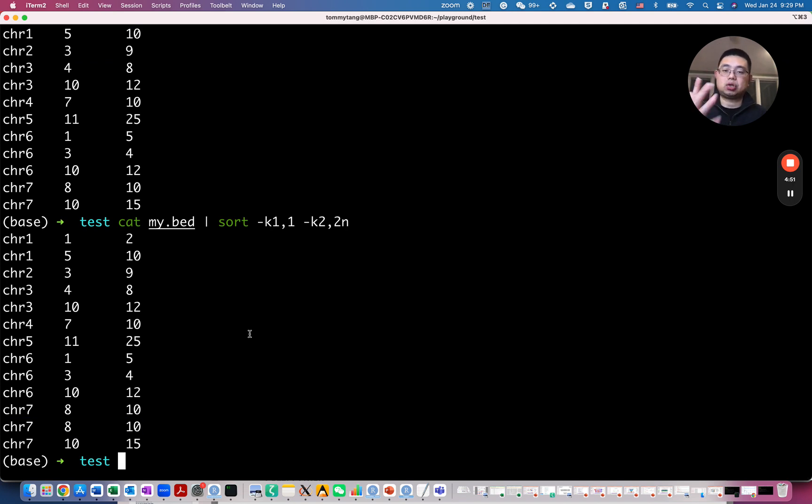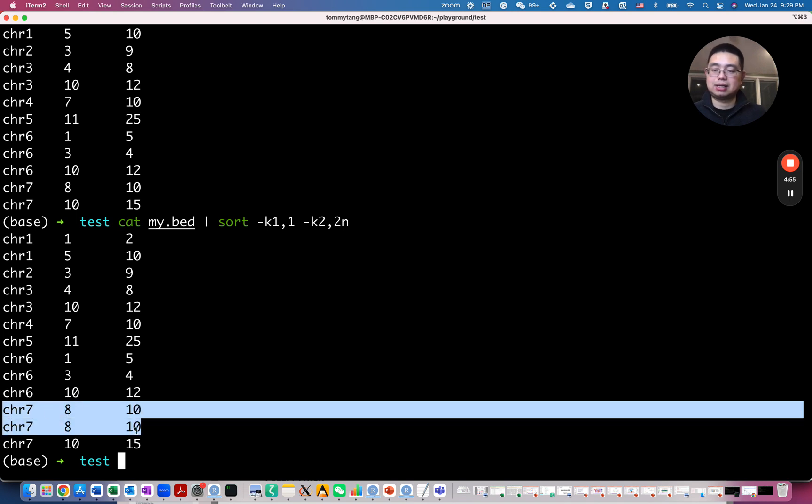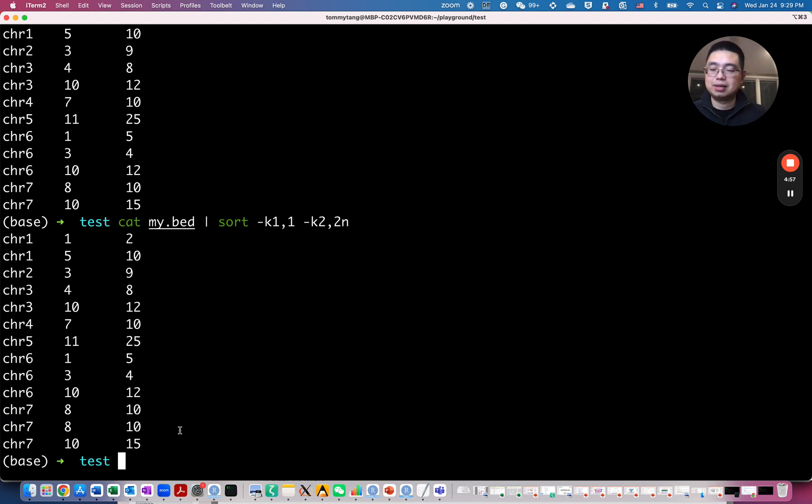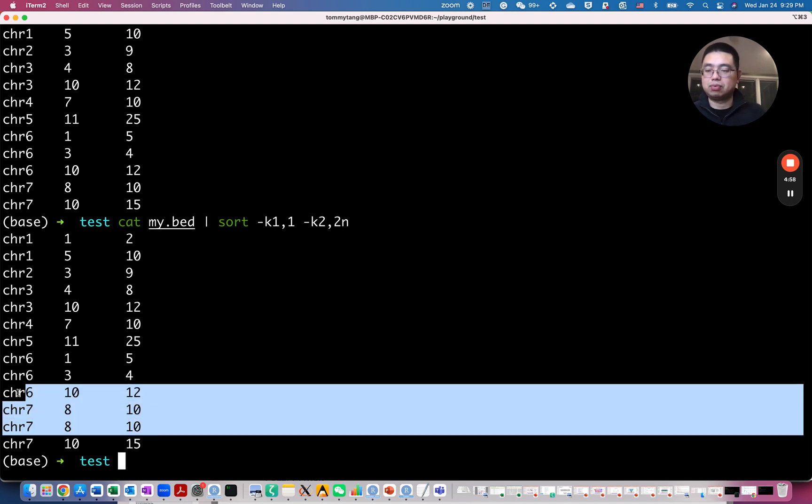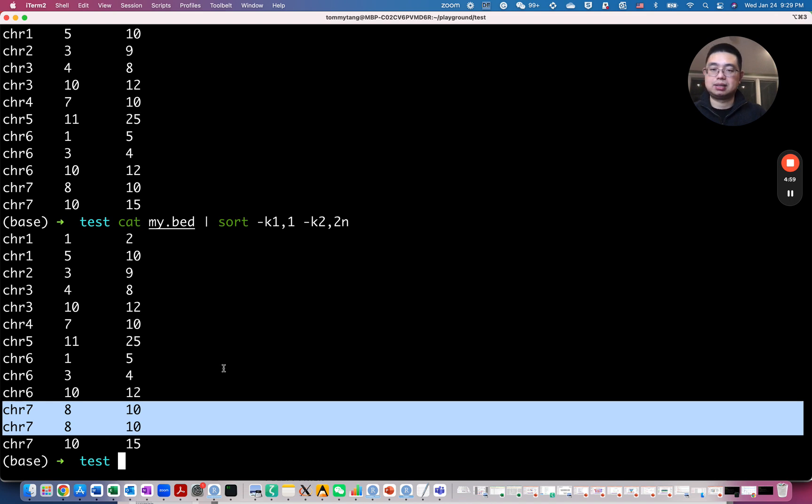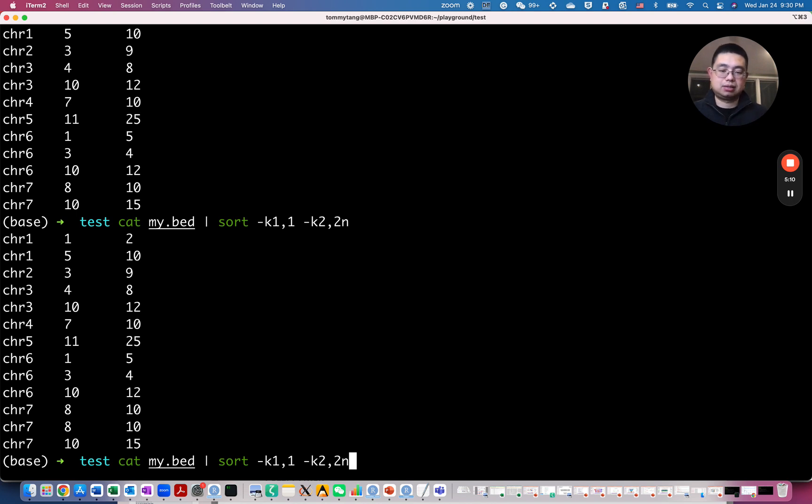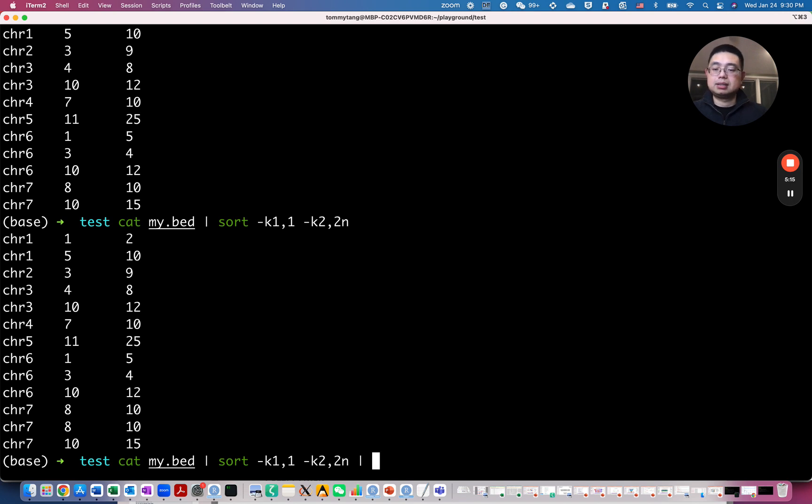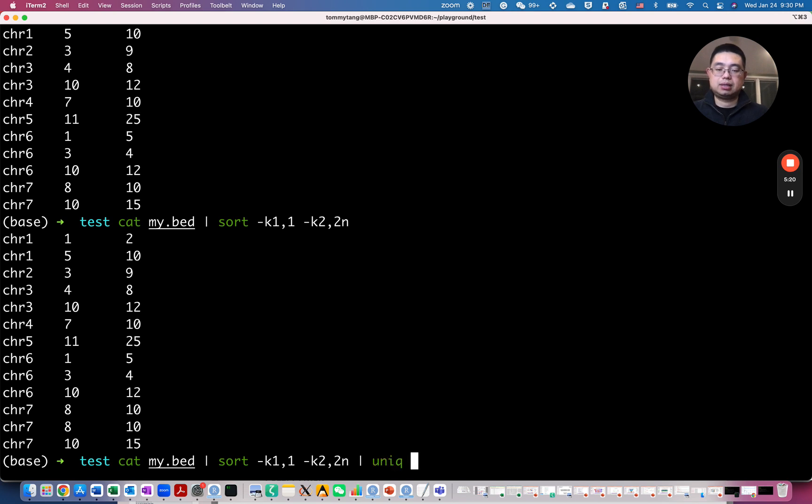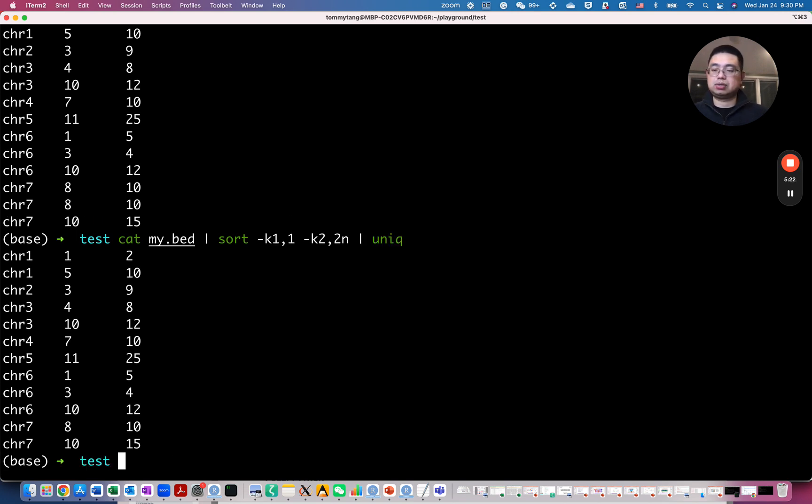And once you sort the file, you can easily spot there's actually a duplicate line here. So how do I remove it? So what you can do, you can use up arrow, it will recycle the previous commands and you keep pressing arrow, it will keep recycling. And so you can find the ones that you want to modify upon. So you sort it and you can pipe it into the unique command. So which will only give you the unique rows.